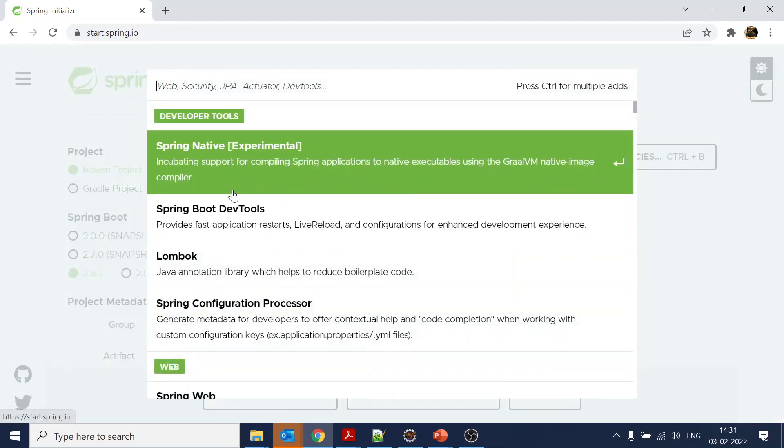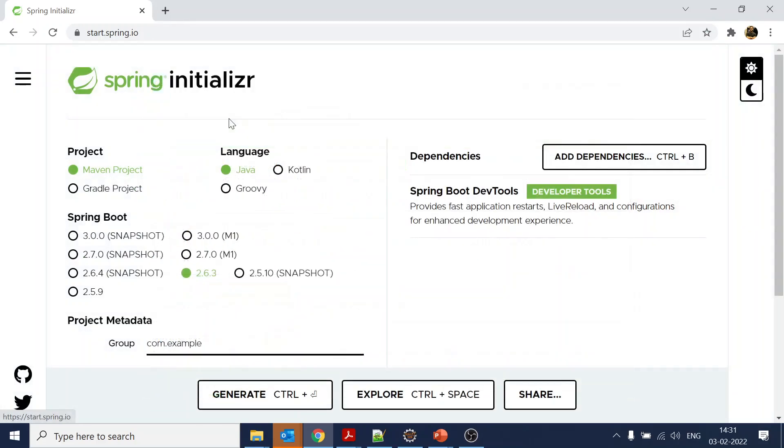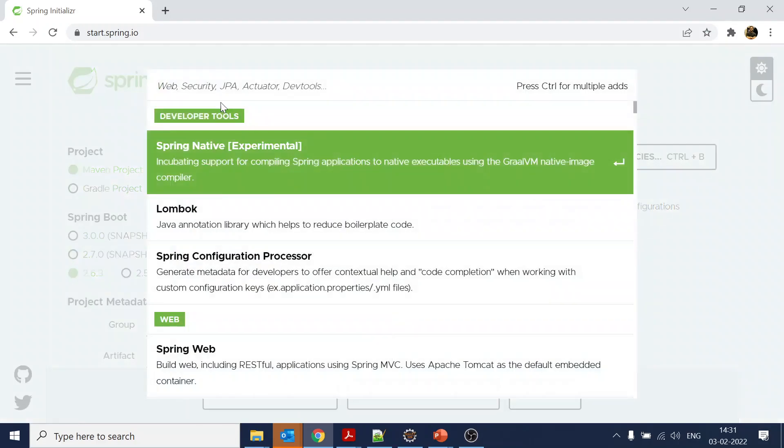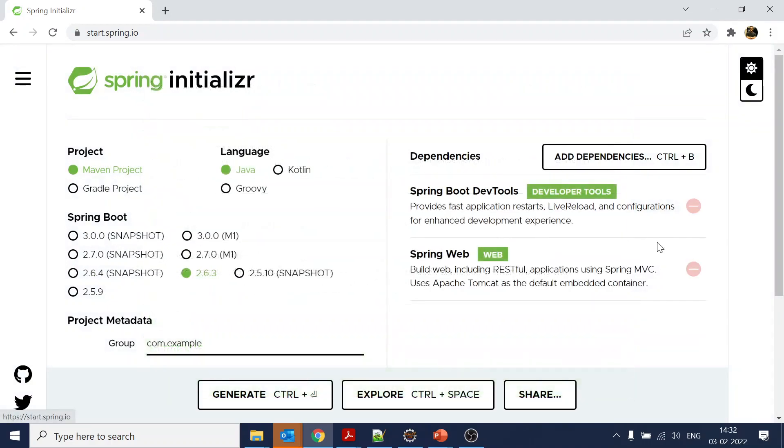We will add dependencies. First is the dev tool. I like it quite a bit. And another is Spring Web. These two are sufficient.